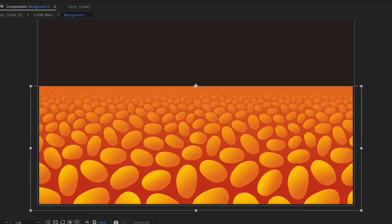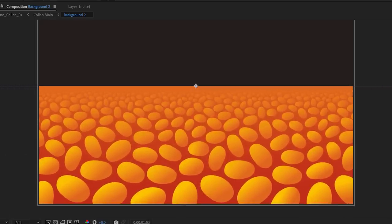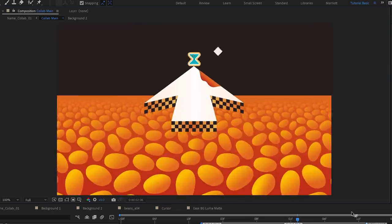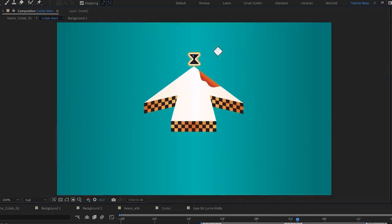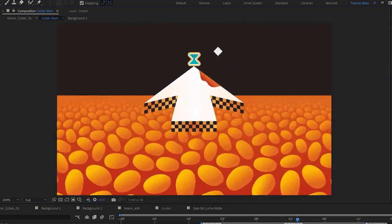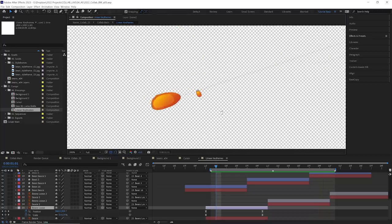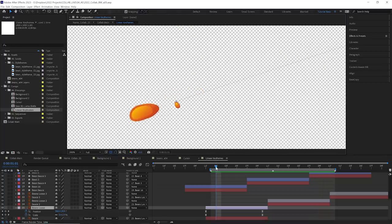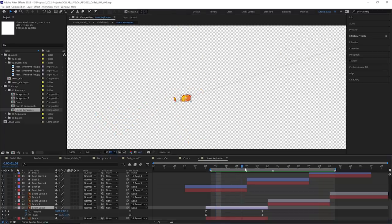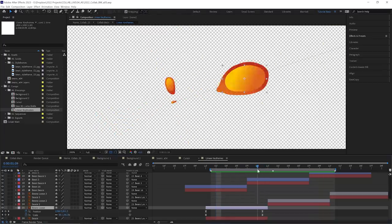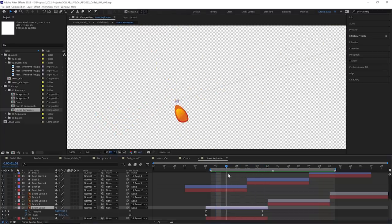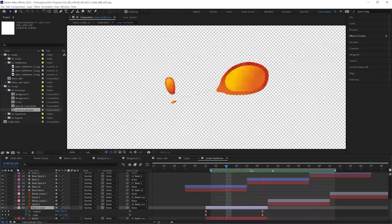I added a zoom to the bean ocean, so it feels like we're flying above its beanie majesty. Now for the flying beans, they are just animating their position and scale coming away from the center, nothing too fancy there.